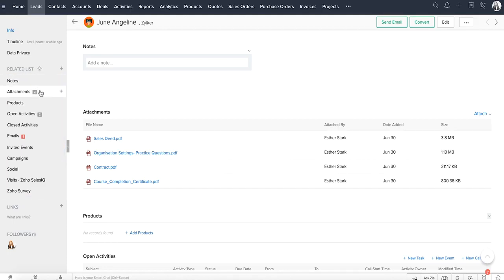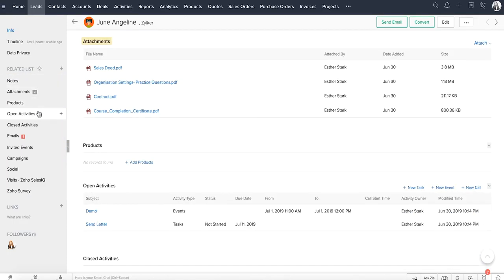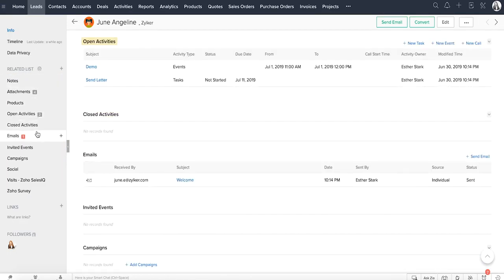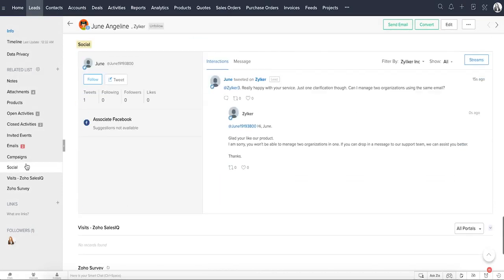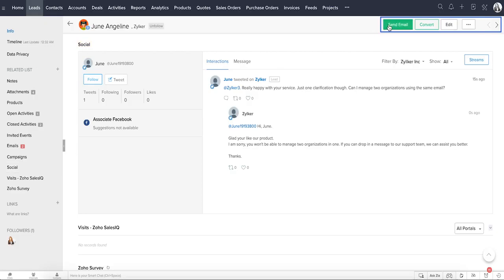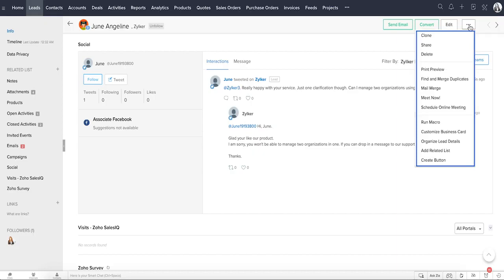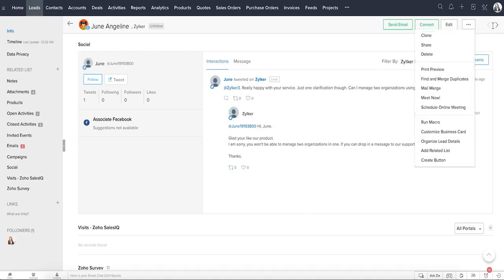For example, attachments, activities, emails, social interactions, and more. Additional actions can be performed from the top of the page. You can send email, convert the lead into a contact, edit them from here, and click more, which displays all the other actions that can be performed on a record.